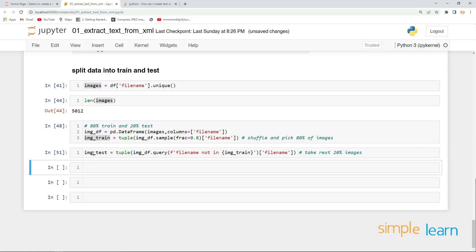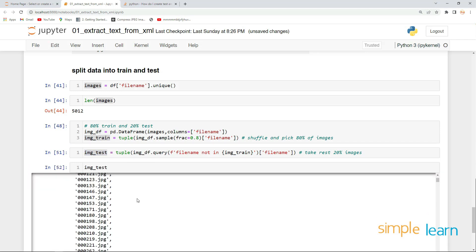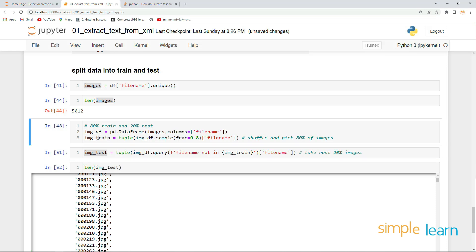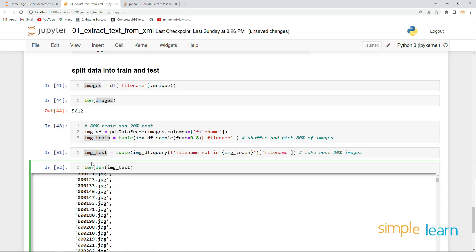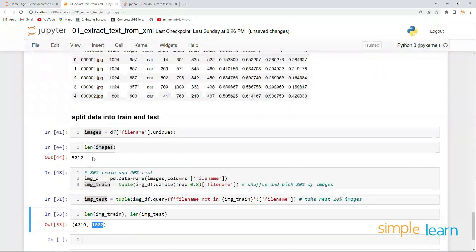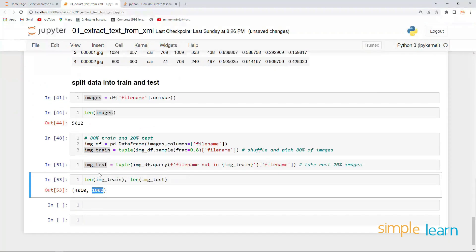We have successfully obtained `image_test` — the 20% images — and `image_train` — the 80% images. Let's check the lengths of both. Here we go: this is my 80% of images and this is my 20% of images. Cool.